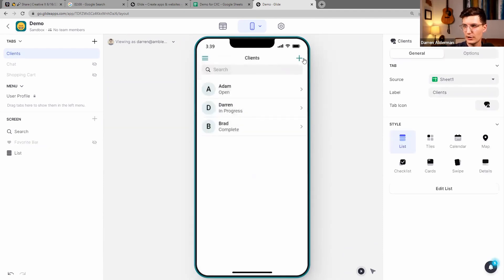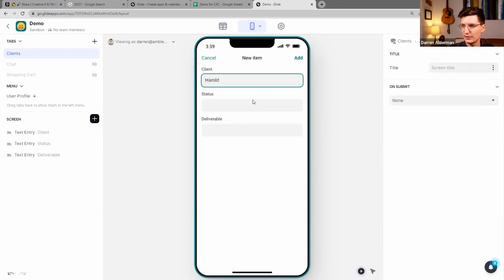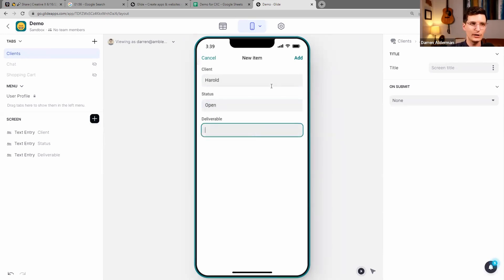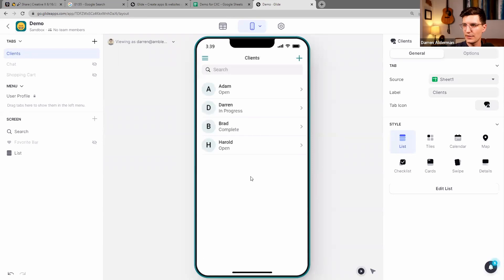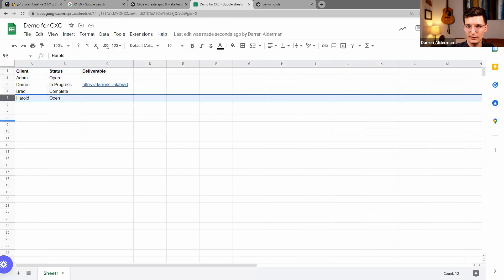And it's also out of the box giving me a way to add. So let me go and add a new client. So we'll add in Harold here and say his project is Open and deliverable hasn't been added yet. So I'll add that. So now we have four people in there, and then behind the scenes he's been added to our dataset here.